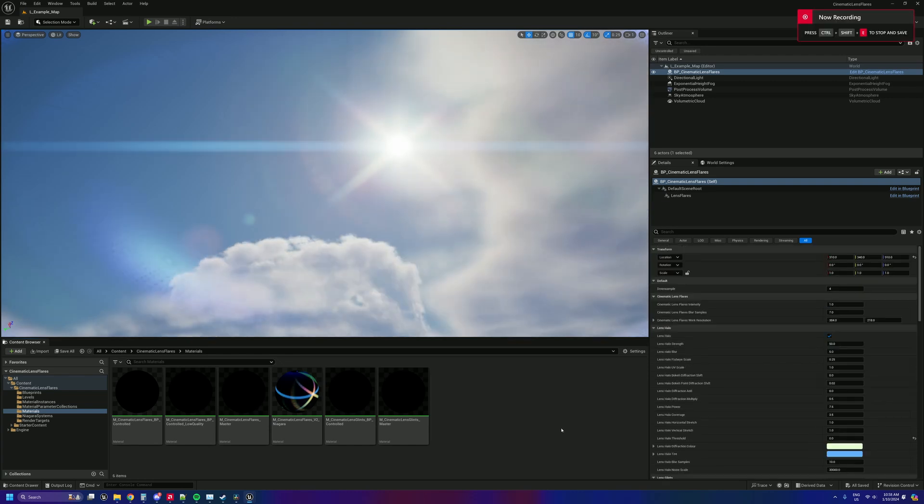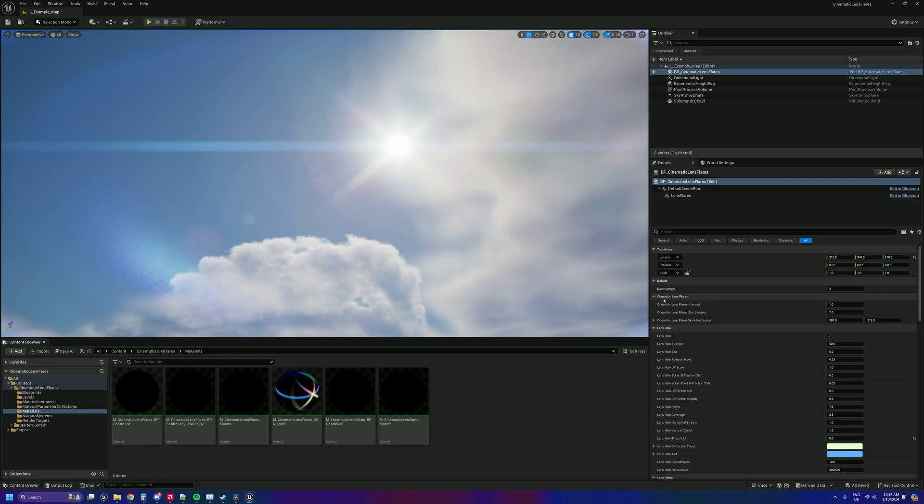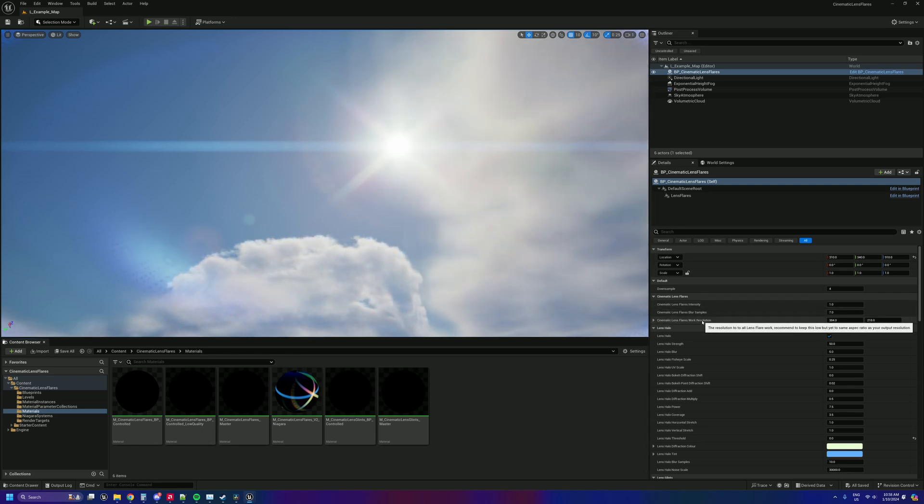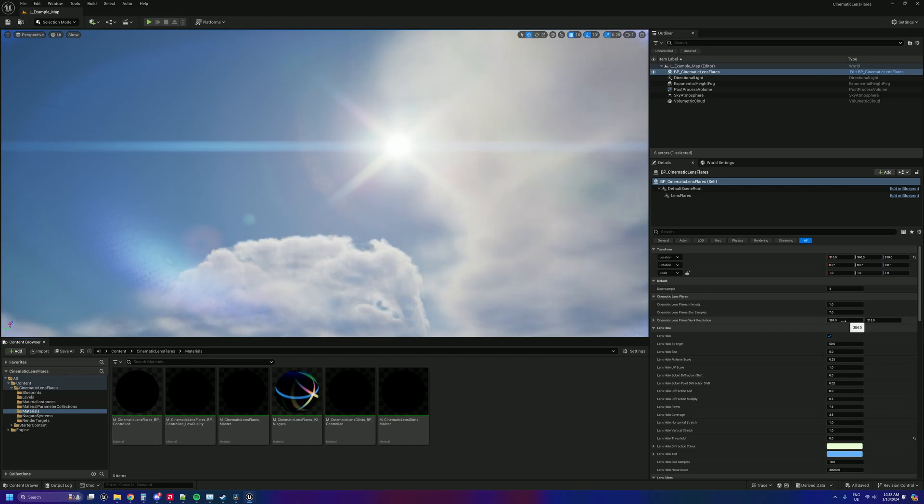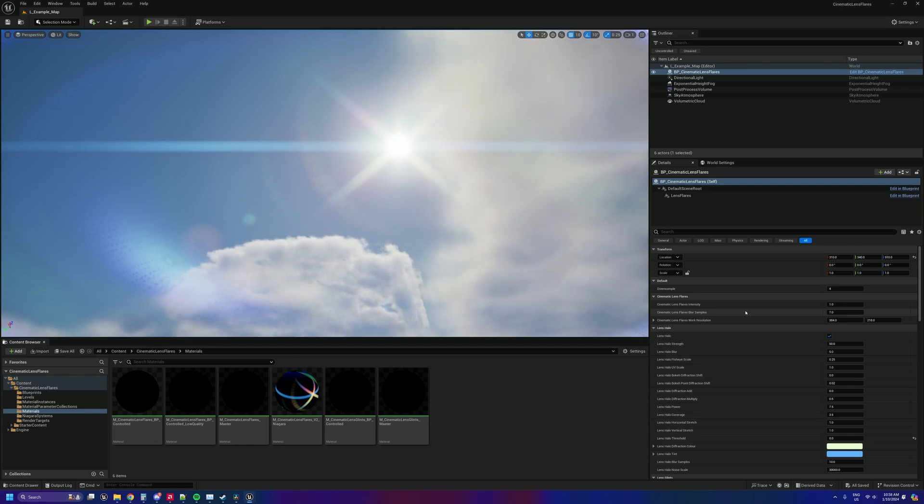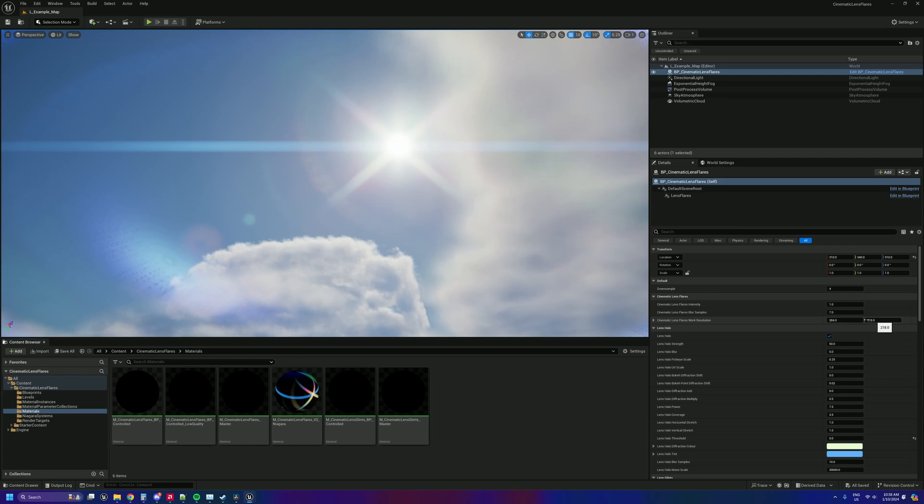Now a few little things just to say in terms of additions. Because we're doing it at a lower resolution, we have this new control here which is cinematic lens flares work resolution, which essentially is the resolution that you're doing the work at inside of Niagara. So at the moment I've got it set to 384 by 218 which is a 16 by 9, just a lower res version of a standard aspect ratio.